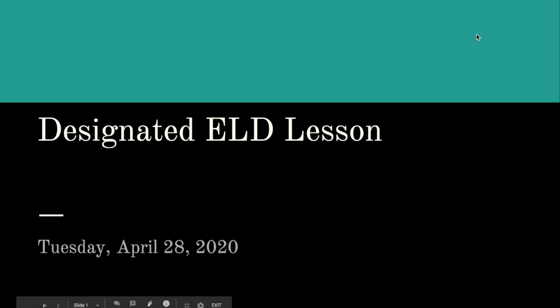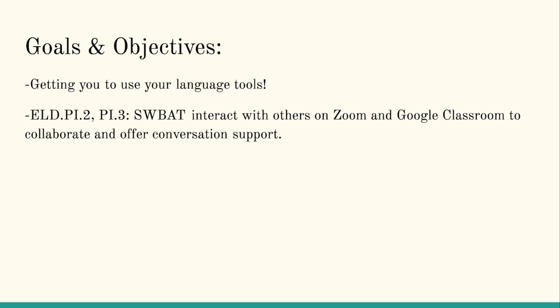Hello again. Today we'll be going over our Tuesday designated ELD video lesson. Goals and objectives. Our goal is to use our language tools and we'll be talking a little bit more about that as our lesson continues.